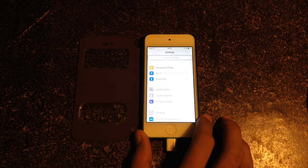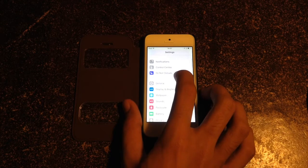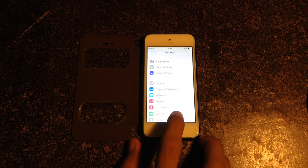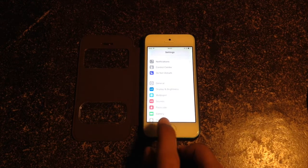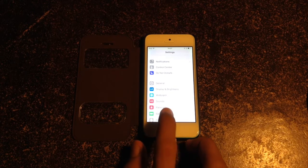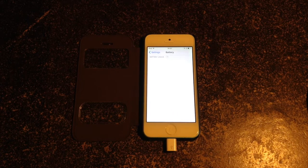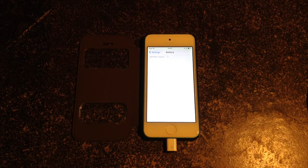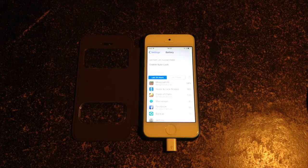On Settings, when you scroll down to Battery, you can notice that the battery icon is square. Also inside the Battery settings, instead of having the hamburger-like icon on this side, you would get this clock icon.